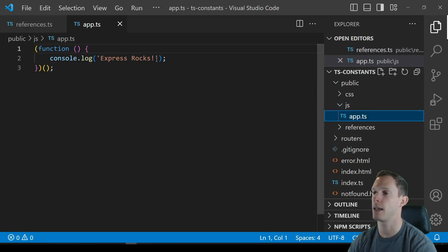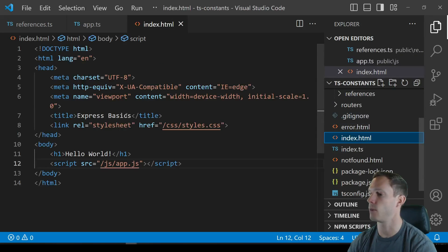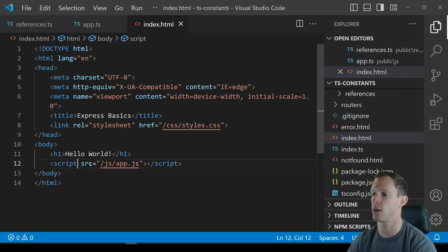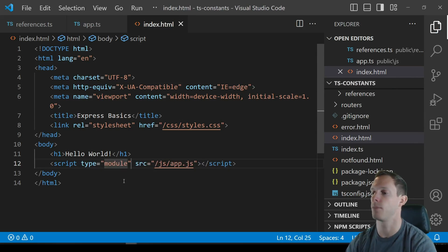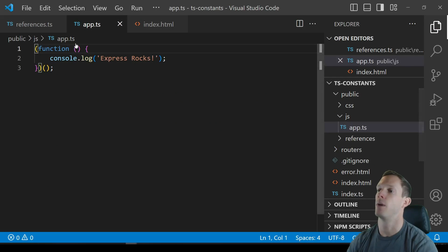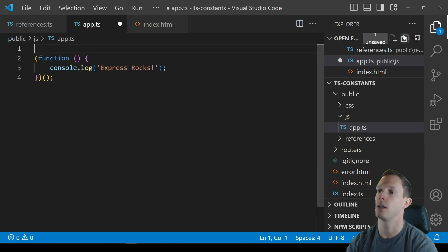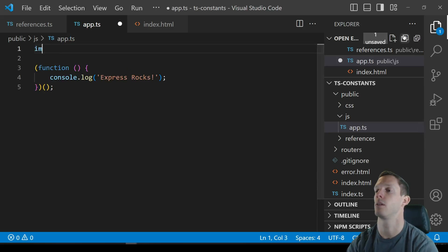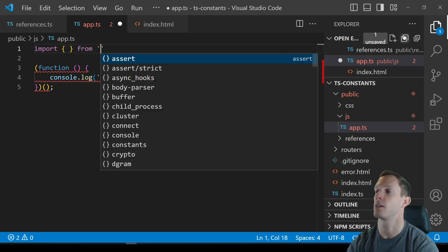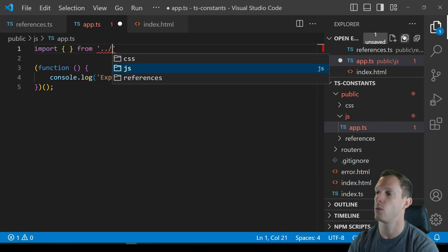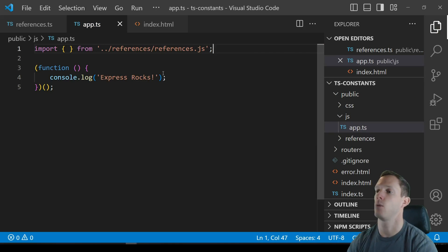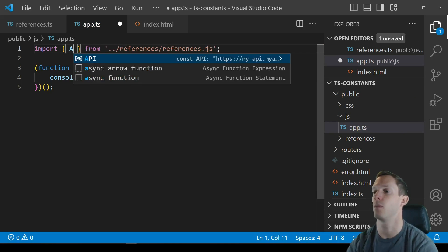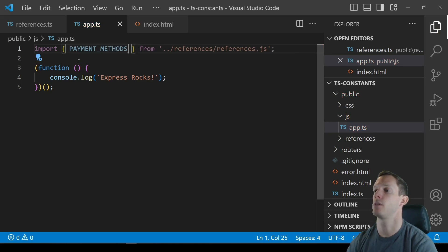Anyway so let's go ahead and import this and actually use them right. So we can open up our app.ts here and because we're actually going to be using and importing something we got to make sure that our script tag is type module right. And so that's just in our actual index.html that we're gonna be using. But in here we can now actually import something from references slash references dot js right and we'll be able to import payment methods.